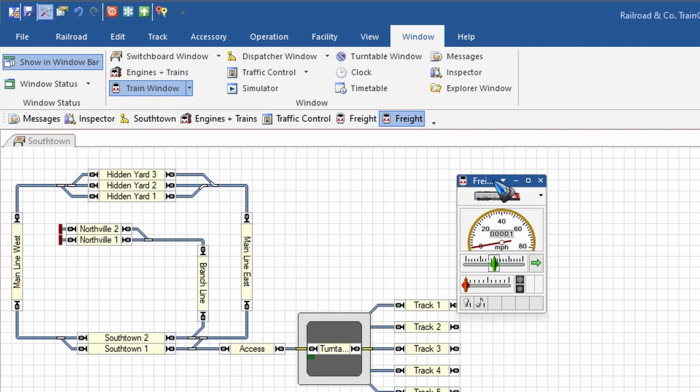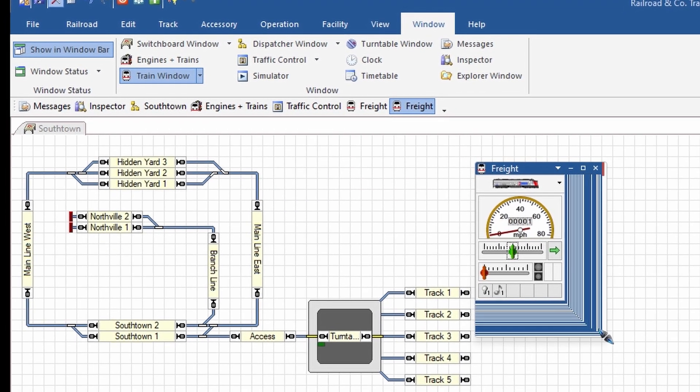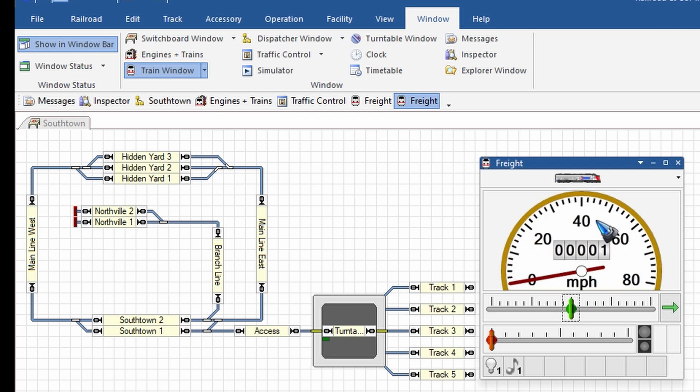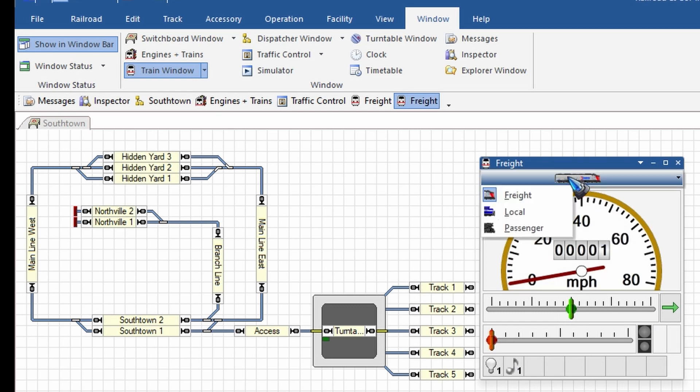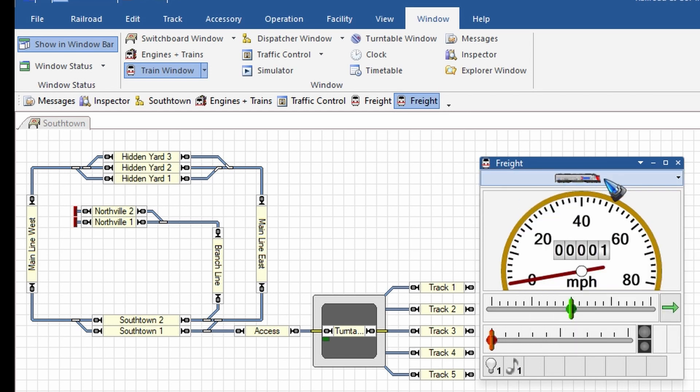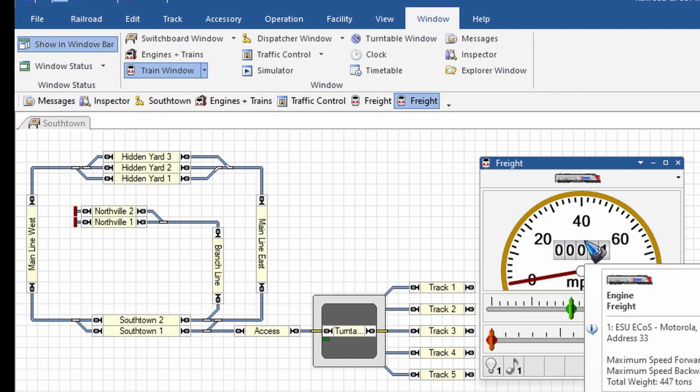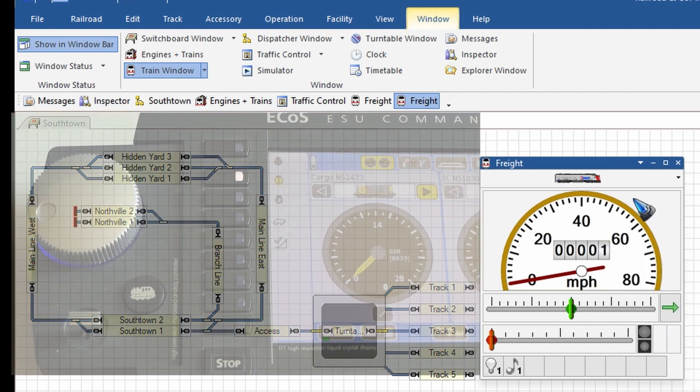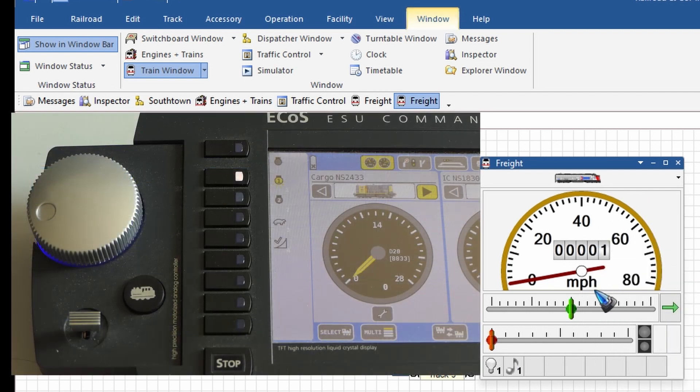This is a train control window. If I click this picture of the train, I can select the train, one of the three that we have here available, to decide which train I want to control with this train window. And the train, the pop-up says, this is address 33. Yes, that is the train that we just gave its correct address.